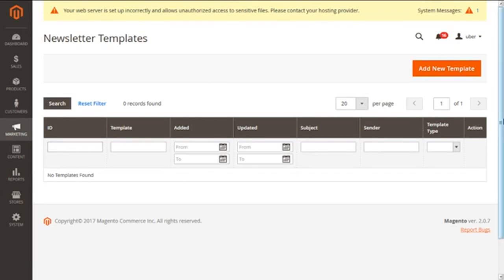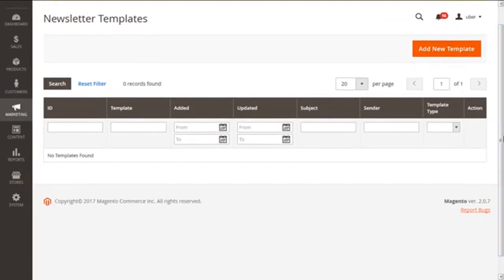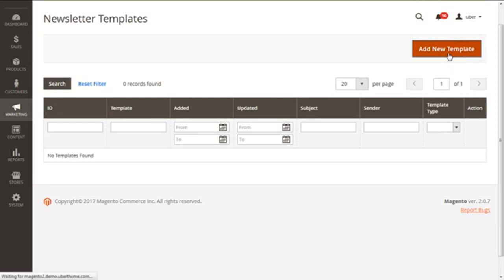Clicking on this we will get the present screen of newsletter templates. Now from here, on the right corner, we can see the big button of Add New Template. You need to click on this.